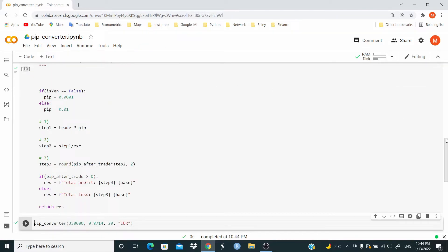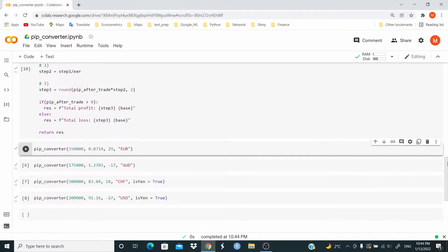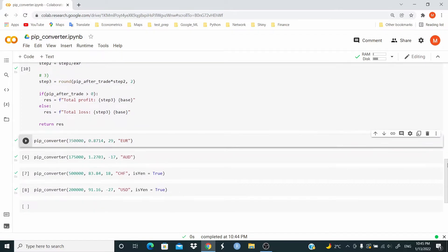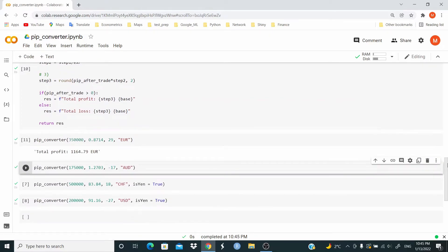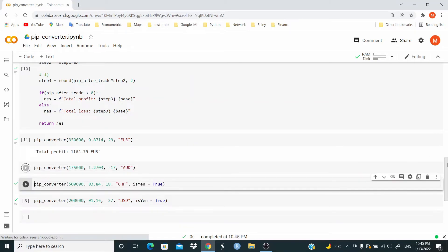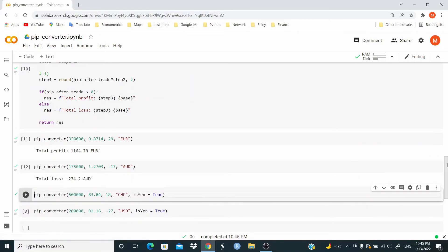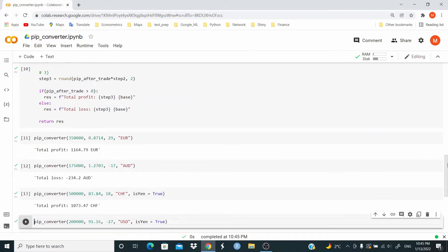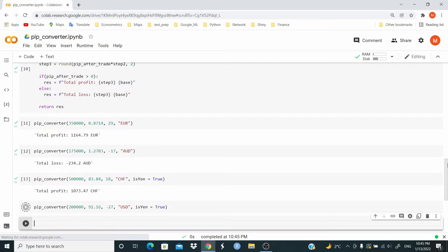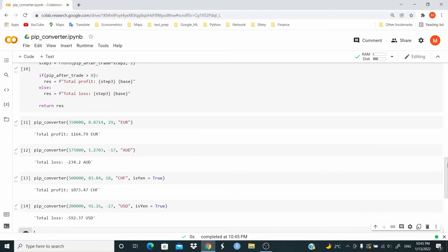And now I'm going to test with the other examples that are on that website. We have a profit here. This is a loss. Profit. And we have a loss again. Profit.